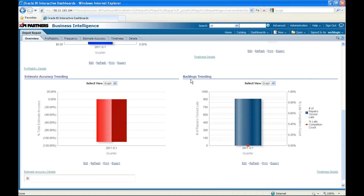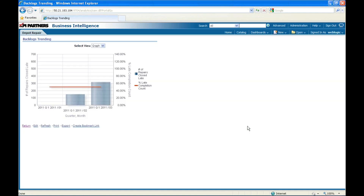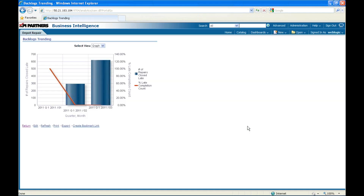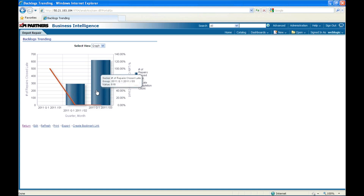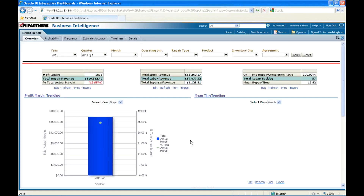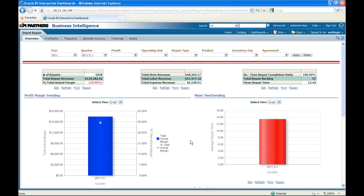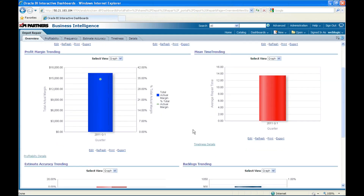The third report is the Backlog Trending. It tells me there are about 909 orders sitting in backlog for Q1. Drilling into the details, backlog orders were about 291 in February but jumped to 616 in March. From the first three reports combined, I can understand that my company is making some profits but the process is going wrong somewhere — specifically in March — causing profits to go down, mean time to repair to go up, and backlog to increase.